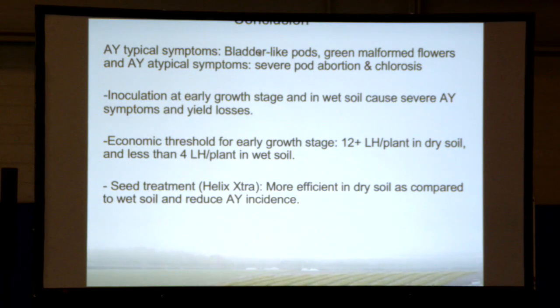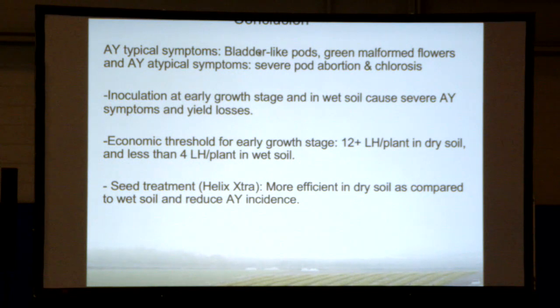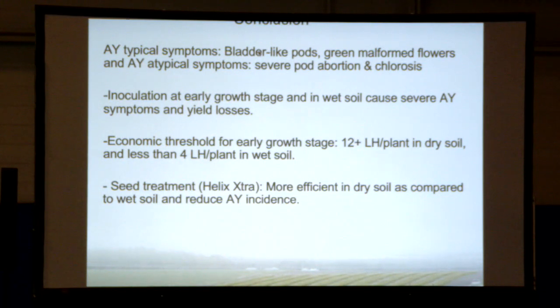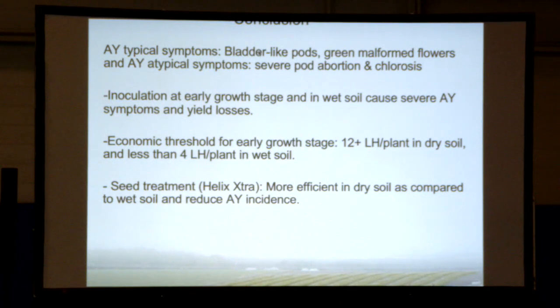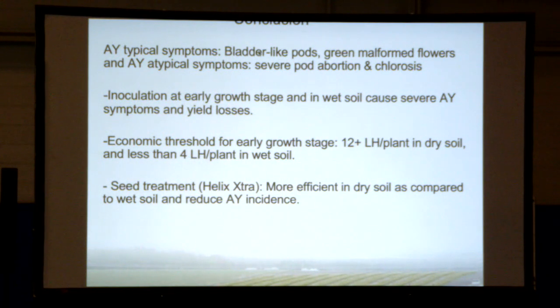In conclusion: typical Aster Yellows symptoms are bladder-like pods and green malformed flowers. Some atypical symptoms — severe pod abortion and chlorosis — can be caused by Aster Yellows but also by other stresses. Inoculation done early in the season in wet, cold soil is really bad because leafhoppers have plenty of time to inoculate the disease, and seed treatments work less efficiently when wet. The economic threshold at early growth stage in dry soil is 12 or more leafhoppers per plant; in wet soil it is only 3 leafhoppers for 10 hours per plant. Seed treatment — presented here with Elixir Extra but tested with others giving similar results — is more efficient in dry soil than wet soil, but still provides some protection.